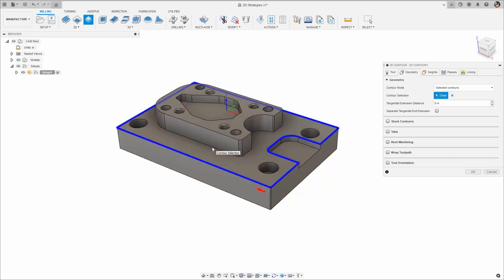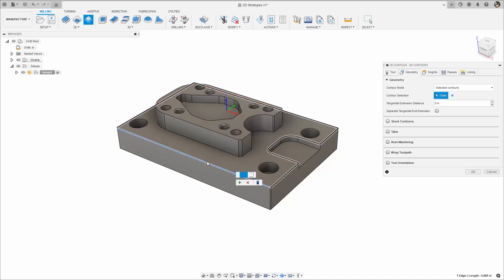If the selection was close but just needs to be modified, click the selection again. Notice the contour highlights red before clicking, indicating it's going to be modified.